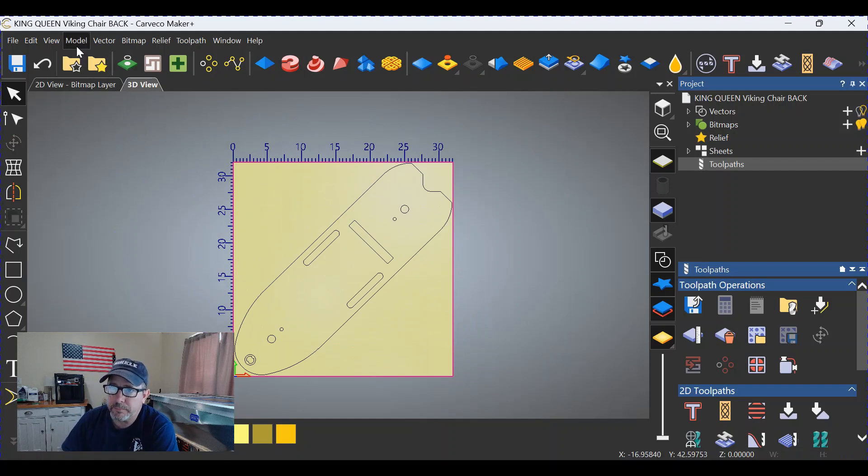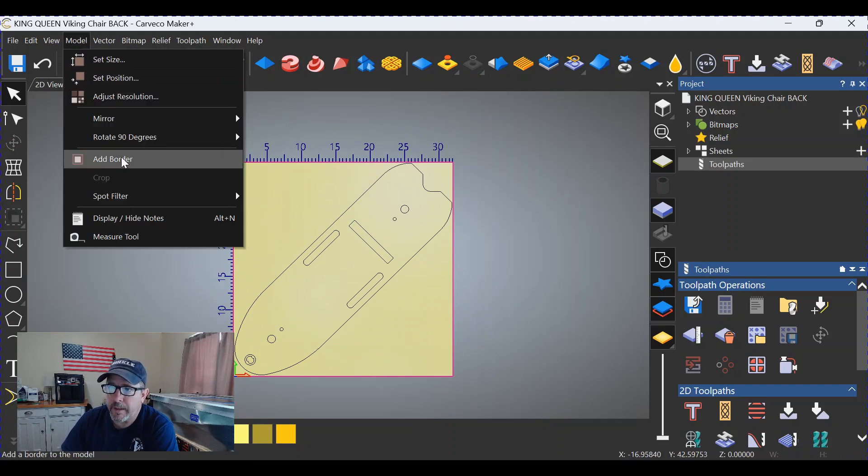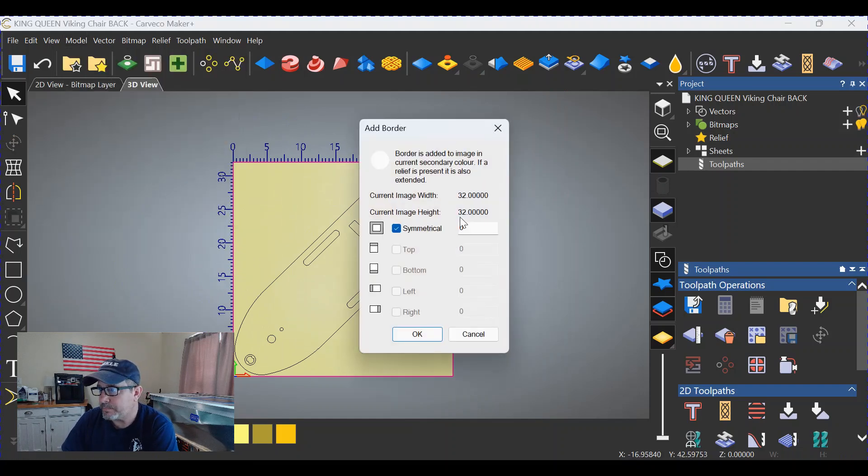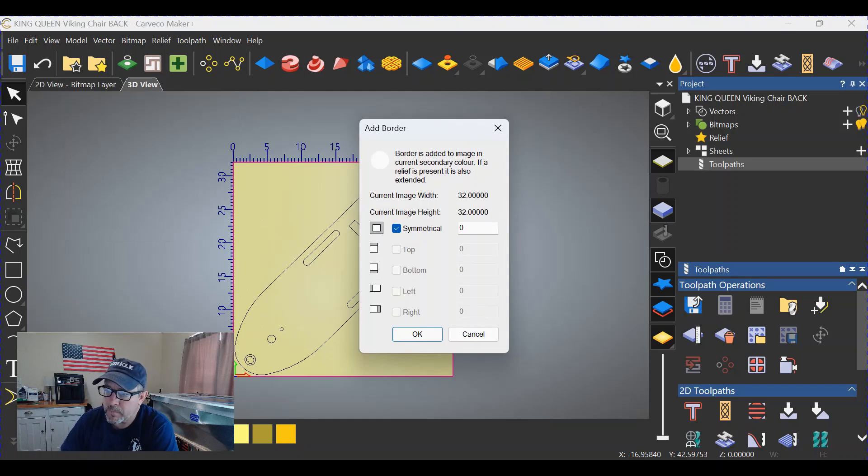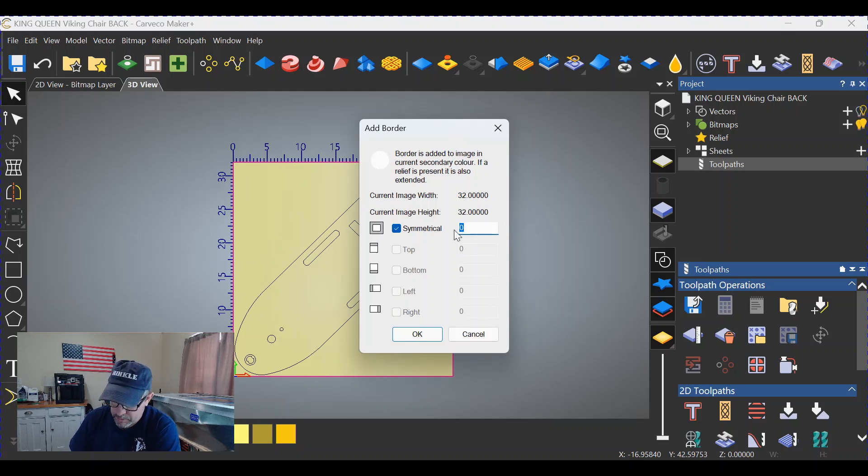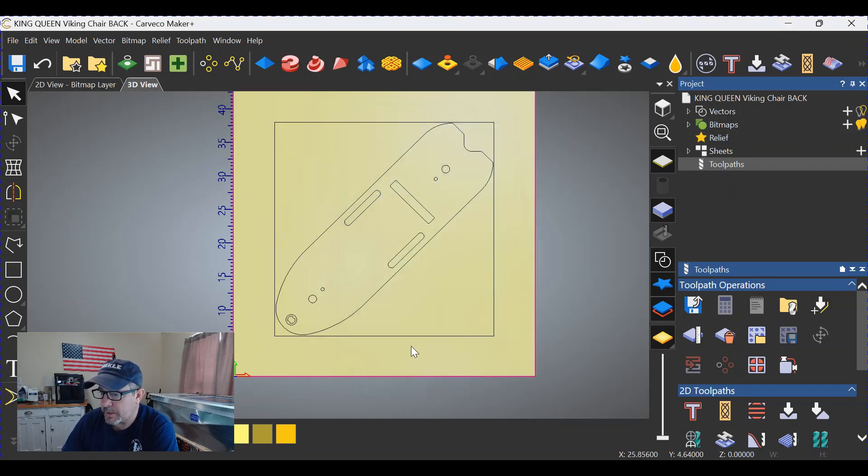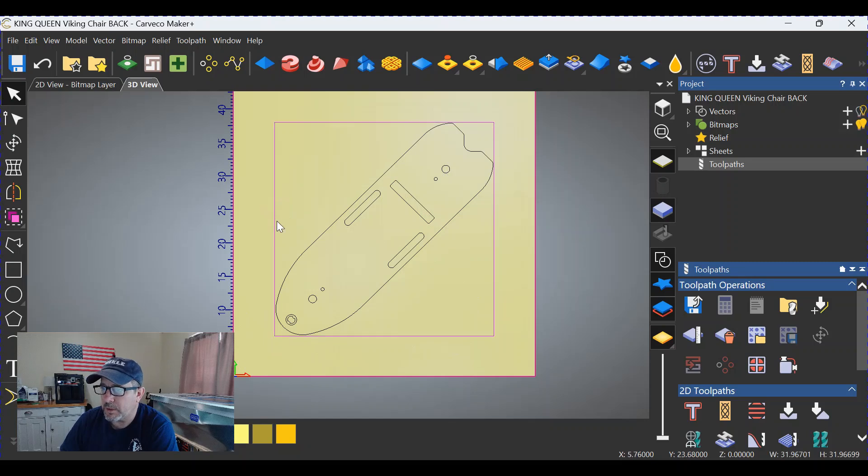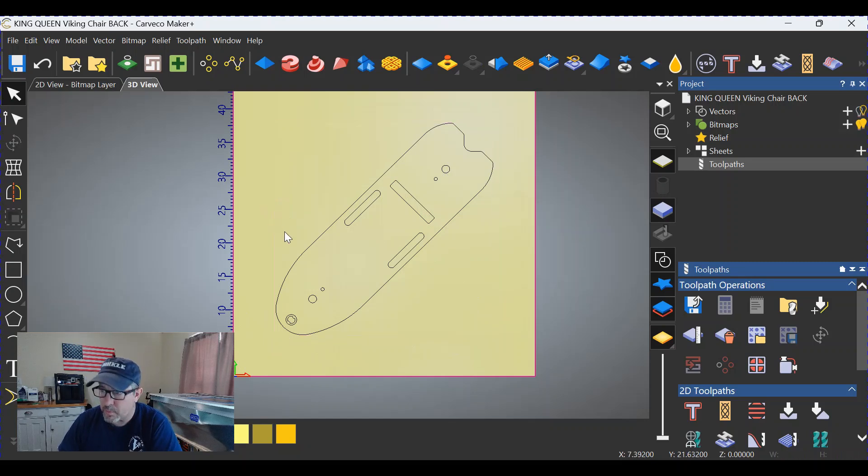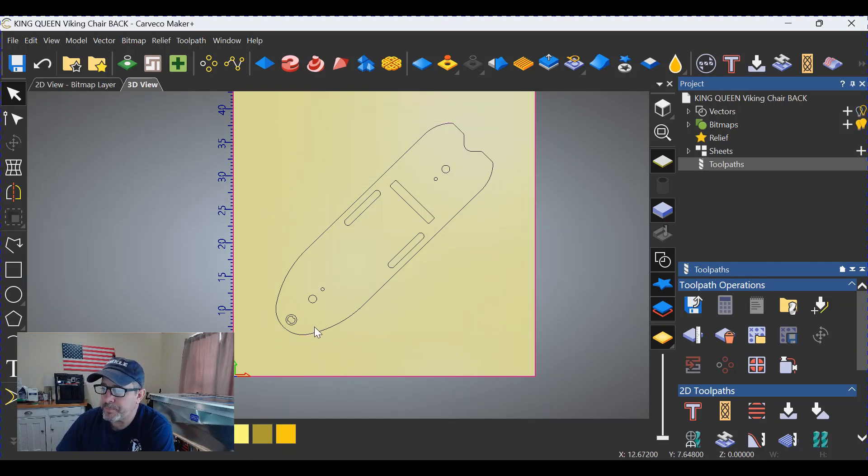Now obviously we don't have a big enough space here, so go to Model, Add Border. Let's add, oh, let's add six inches to this thing all the way around. That should be enough. We can delete the square that's surrounding the object.